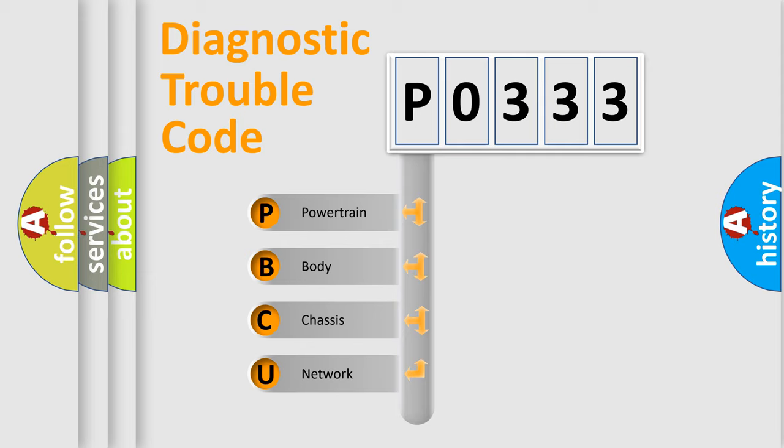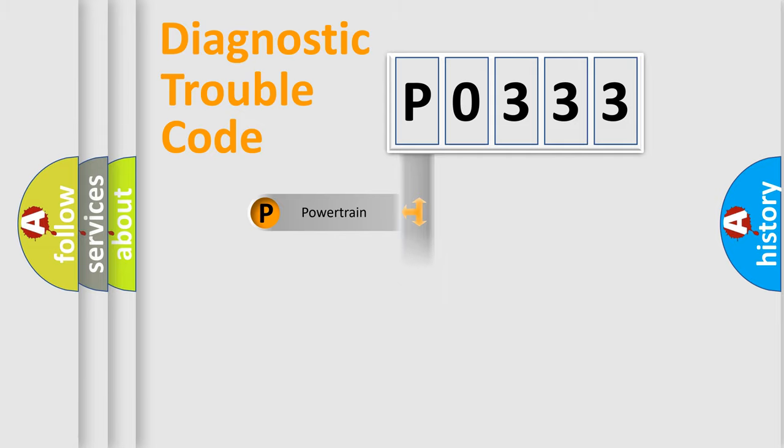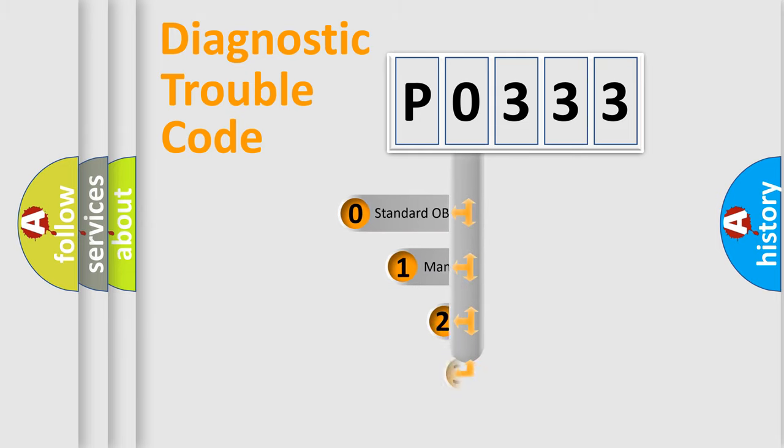We divide the electric system of automobile into the four basic units: powertrain, body, chassis, network. This distribution is defined in the first character code.